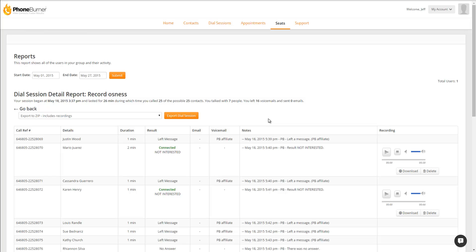And that is a quick tour of our recording feature within Phone Burner. I hope that helps, and happy dialing.